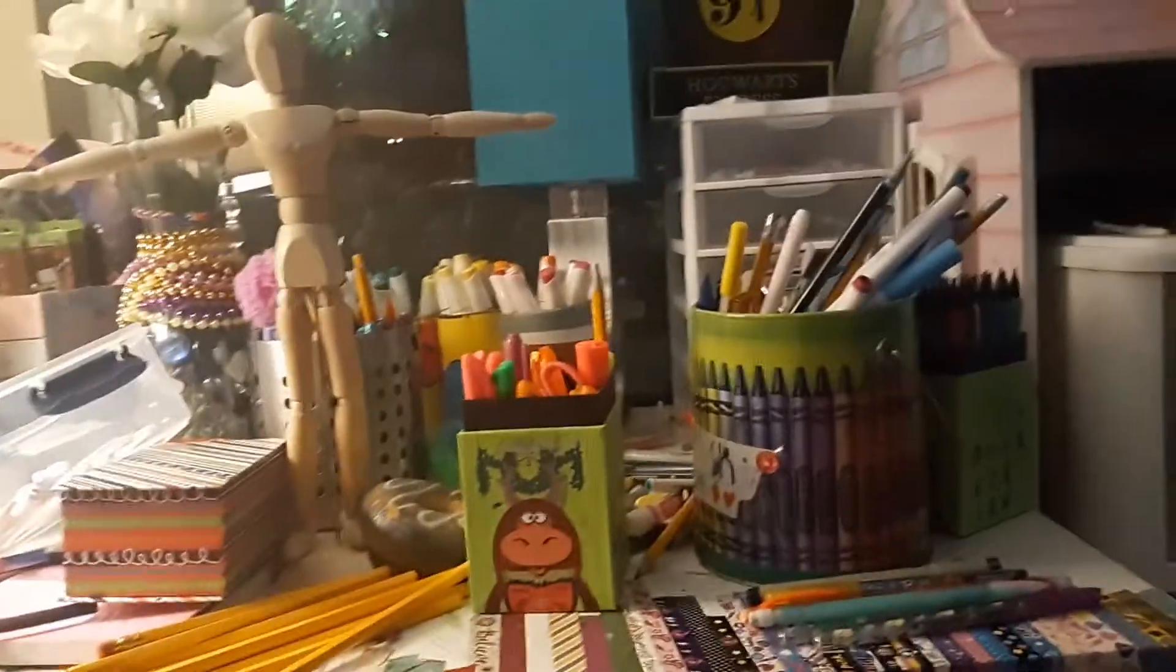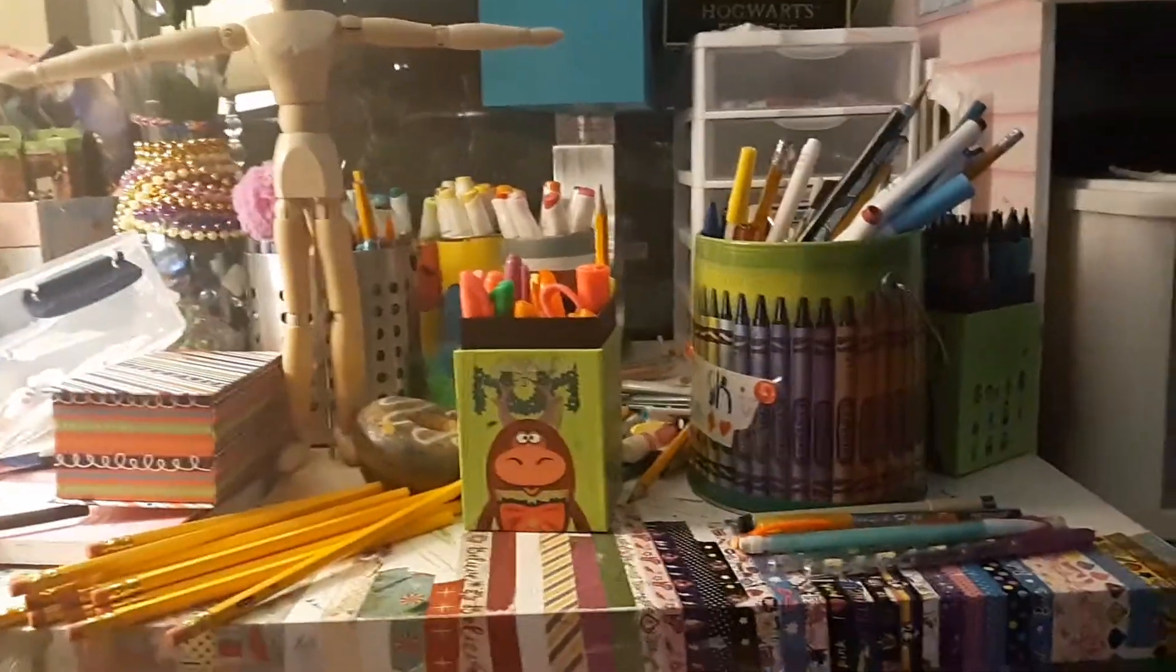Hello YouTube, welcome back to another video. As you can see, my desk is a complete mess.